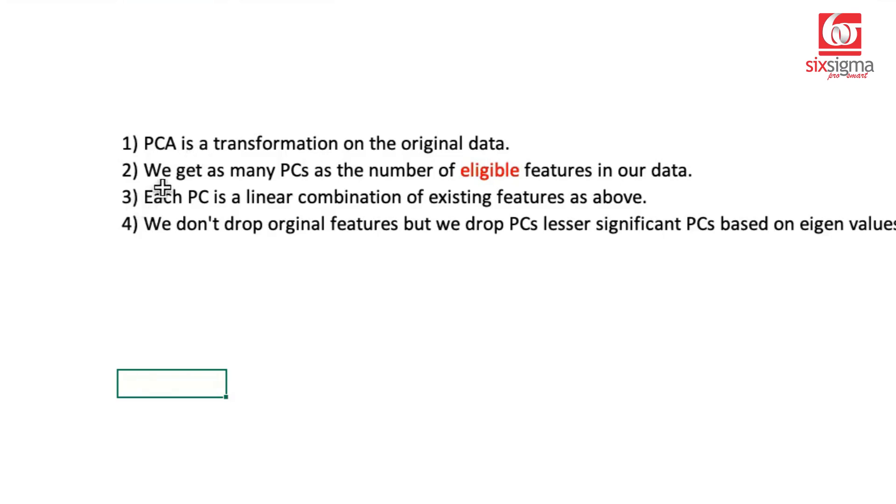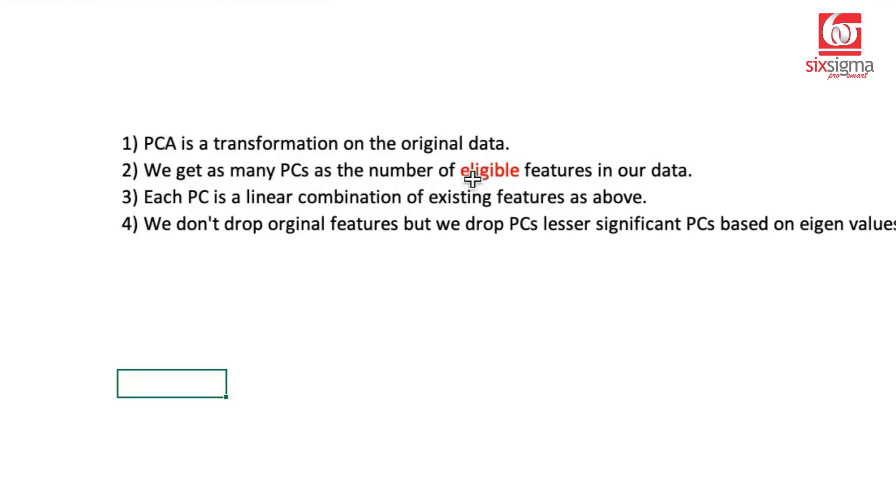Second, we get as many PCs as the number of eligible features in our data. So if we start with 10 features, we'll get 10 principal components. Why did I write eligible features? Because principal component analysis only works on numerical data. That's where correlations make sense.